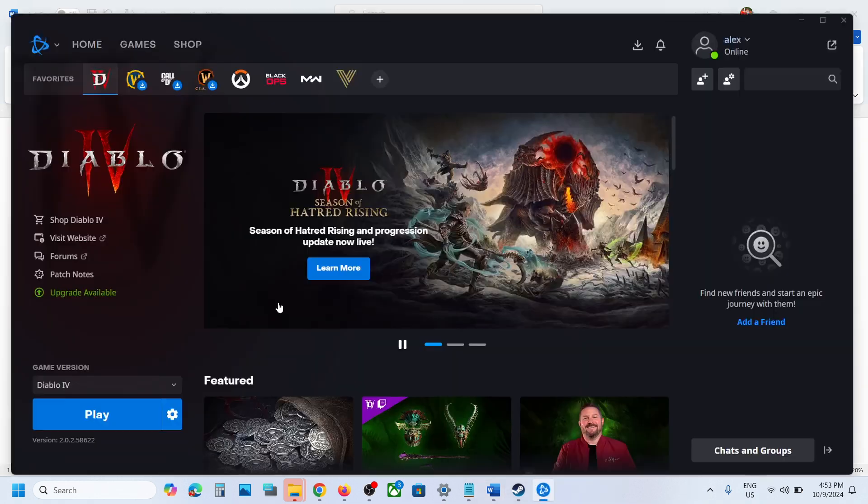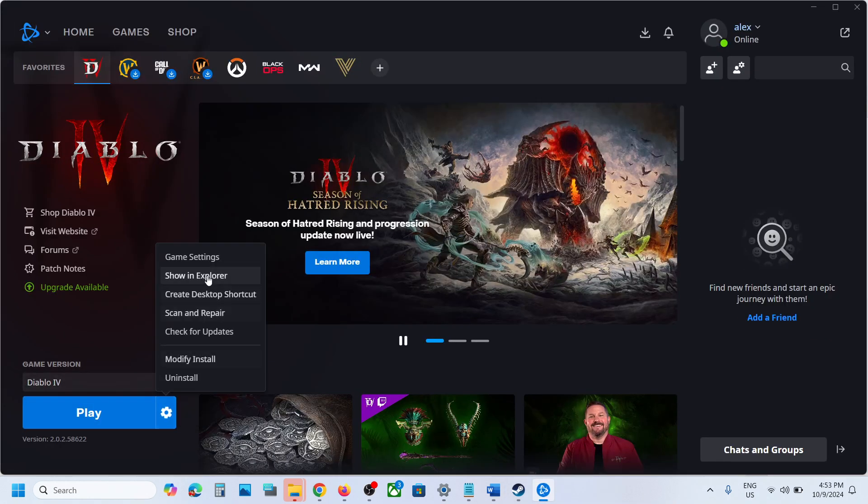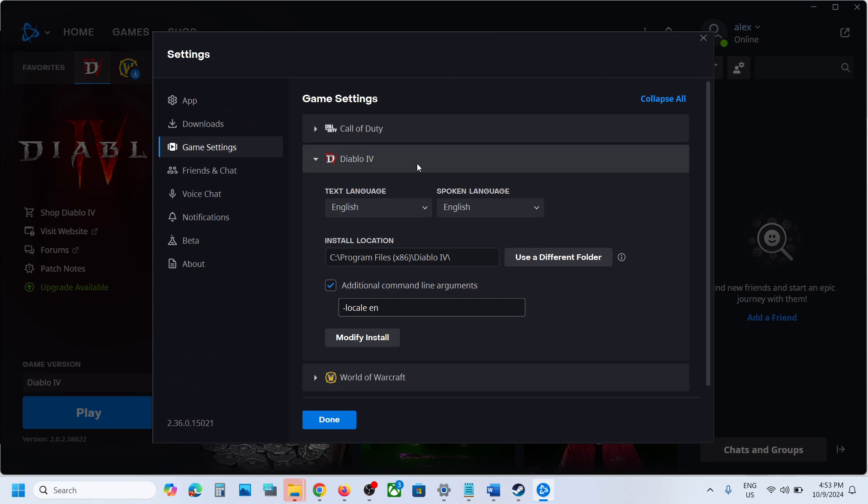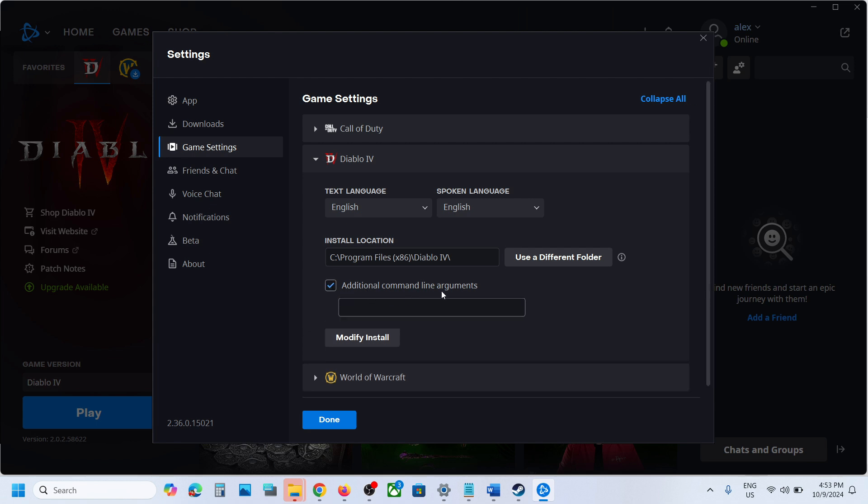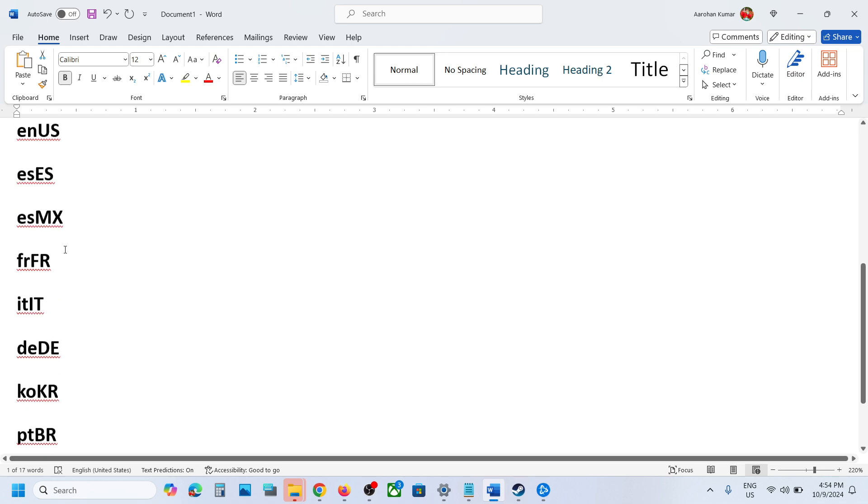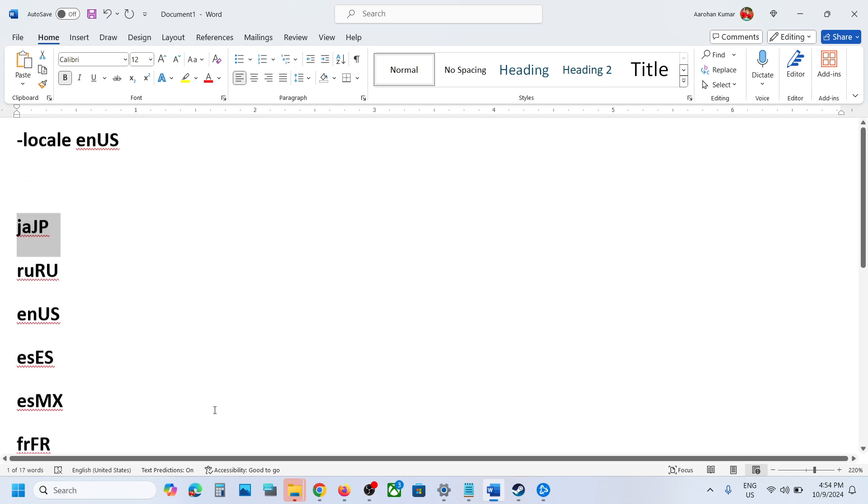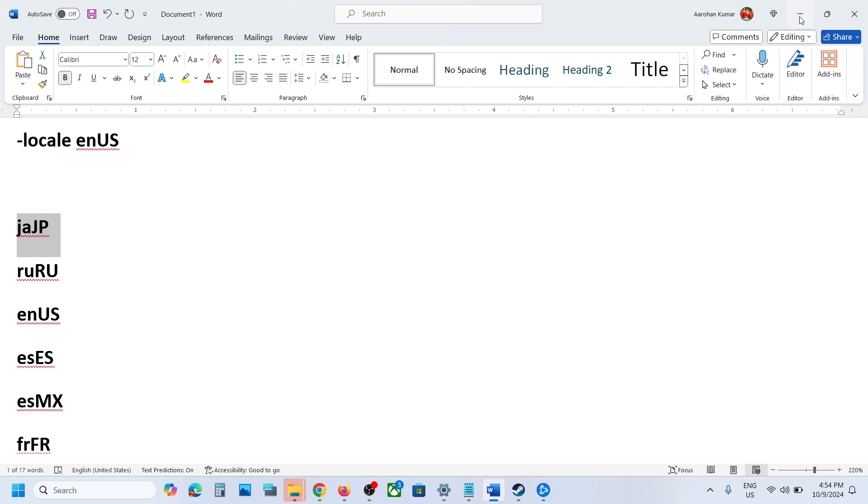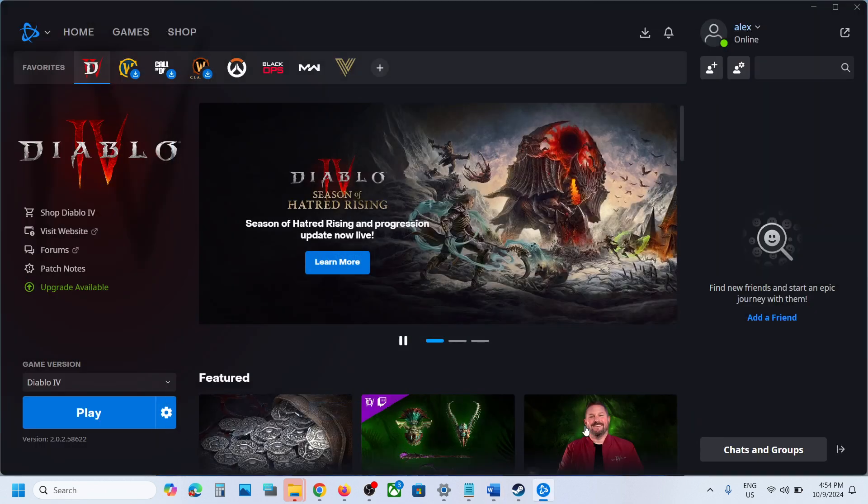In Battle.net, go to Settings, then Game Settings. Here you can see, put a check on the box which says 'Additional Command Line Arguments.' Again, type in -locale space enUS (E-N-U-S)—this is for English language. If you want to change it to some other language, you can try these language codes and you should be able to change the language.